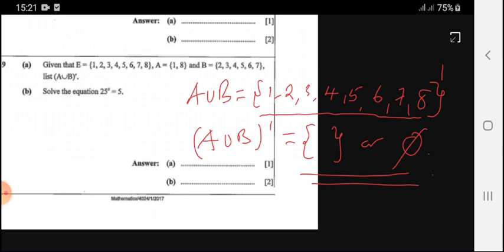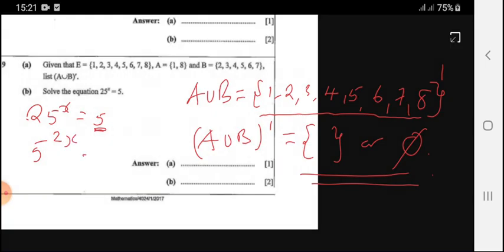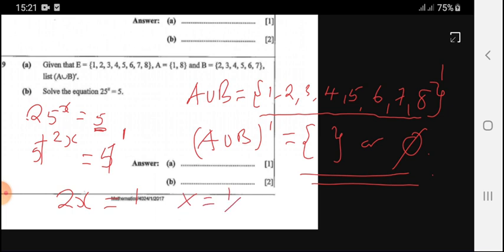Solve the equation 25 to the power x equals 5. These are indices, so we need the same base. We can write 25 as 5 to the power 2. So 5 to the power 2x equals 5 to the power 1. Cancelling gives 2x equals 1, hence x equals 1 over 2.